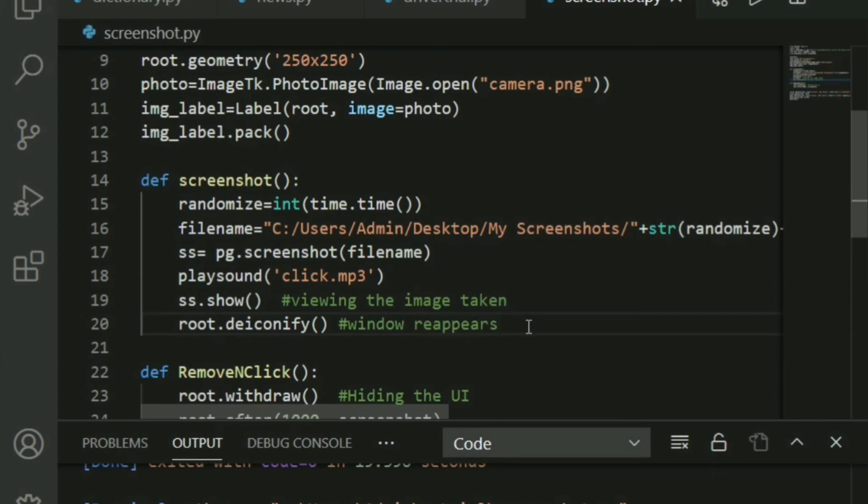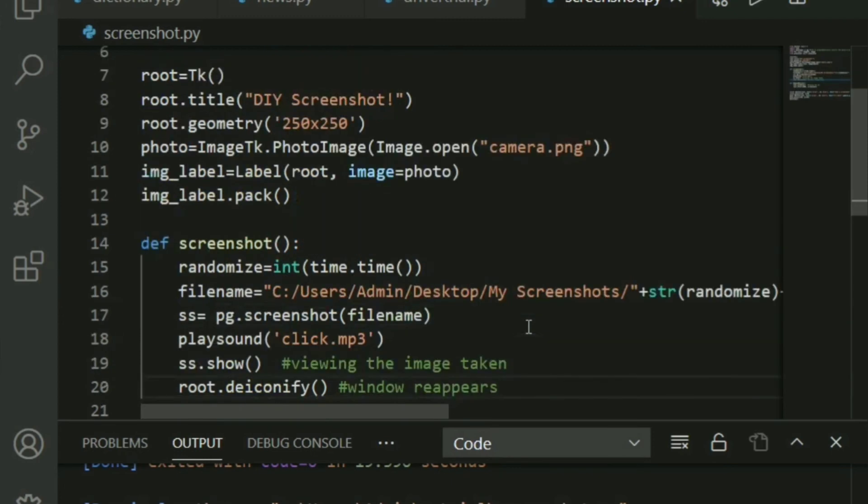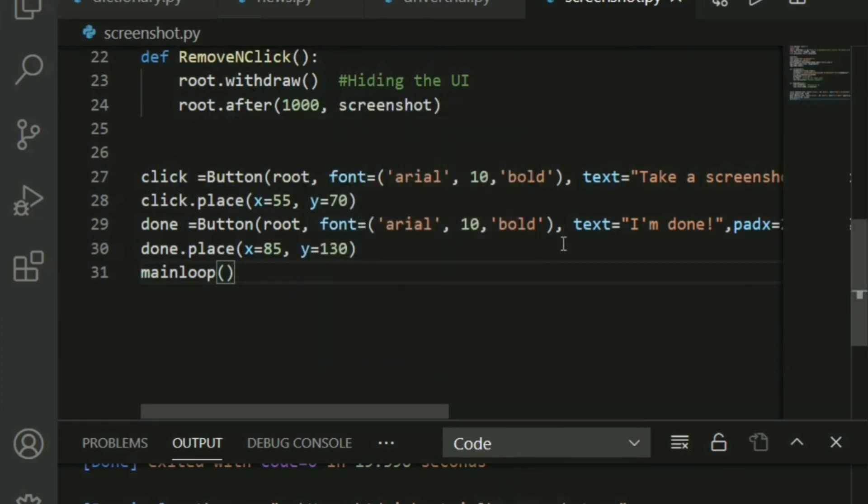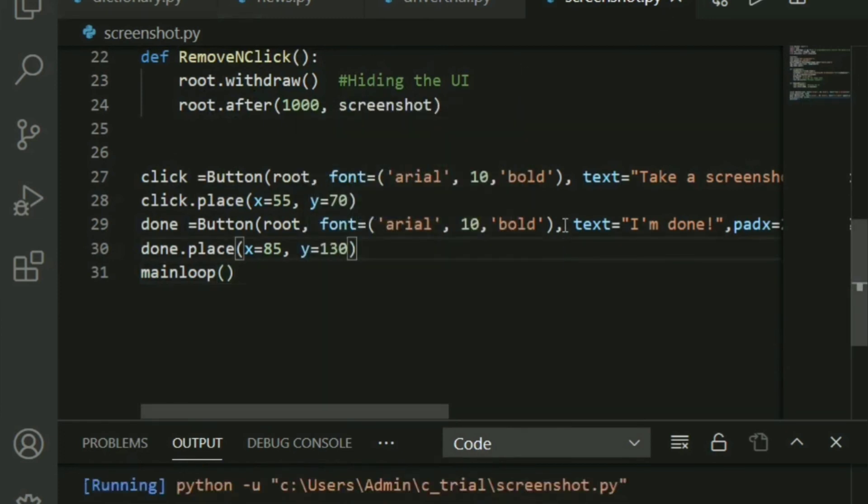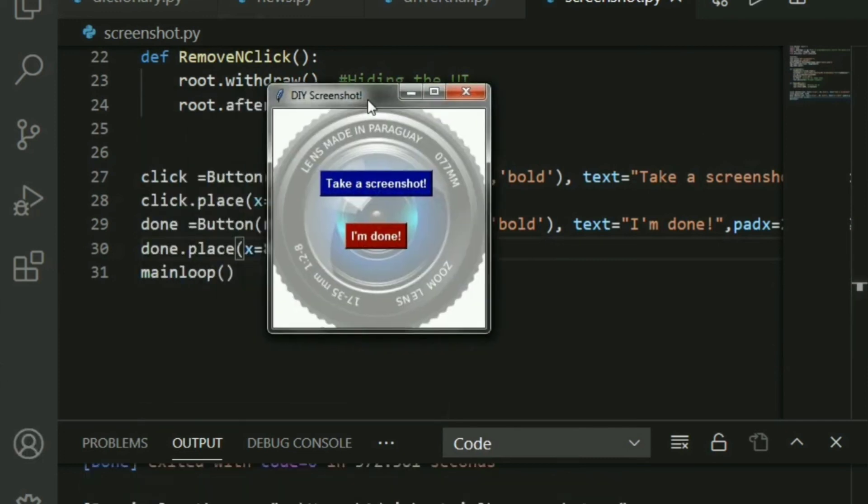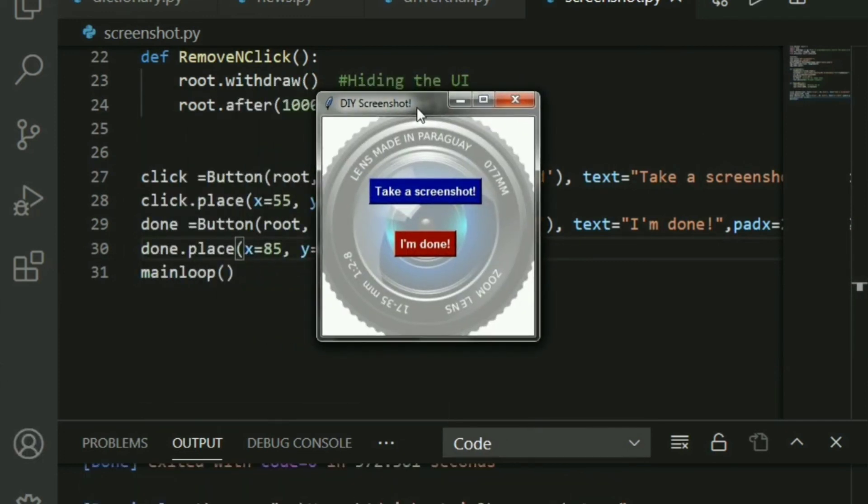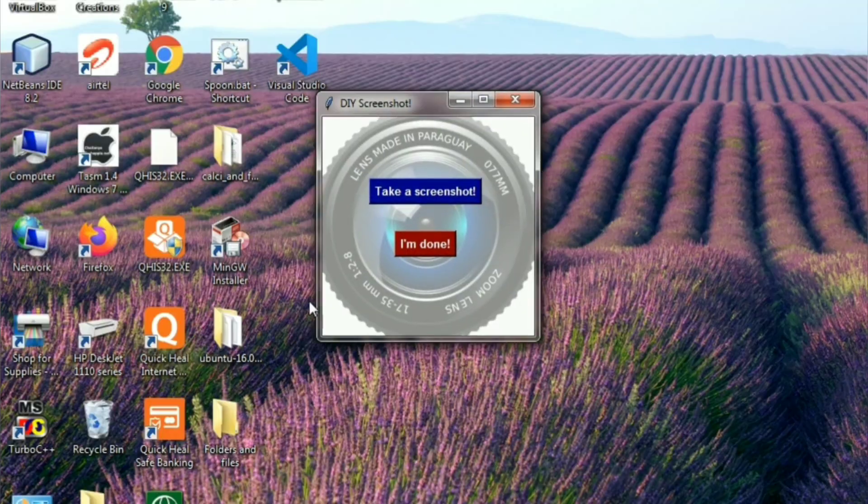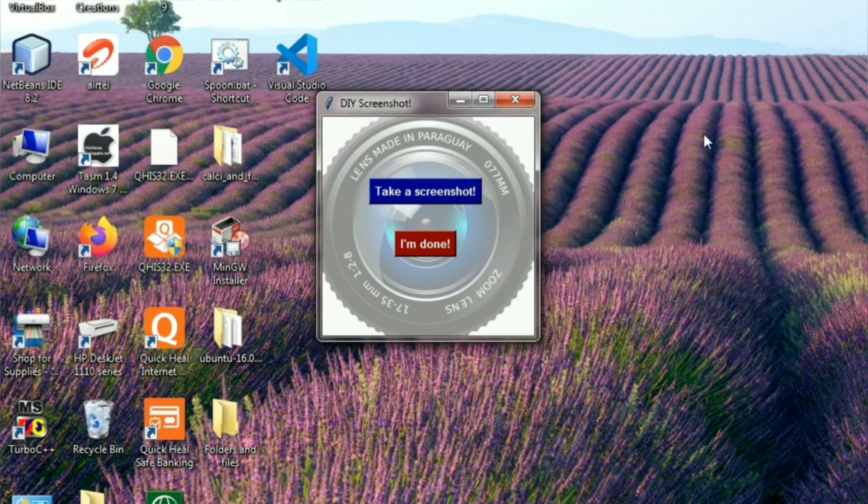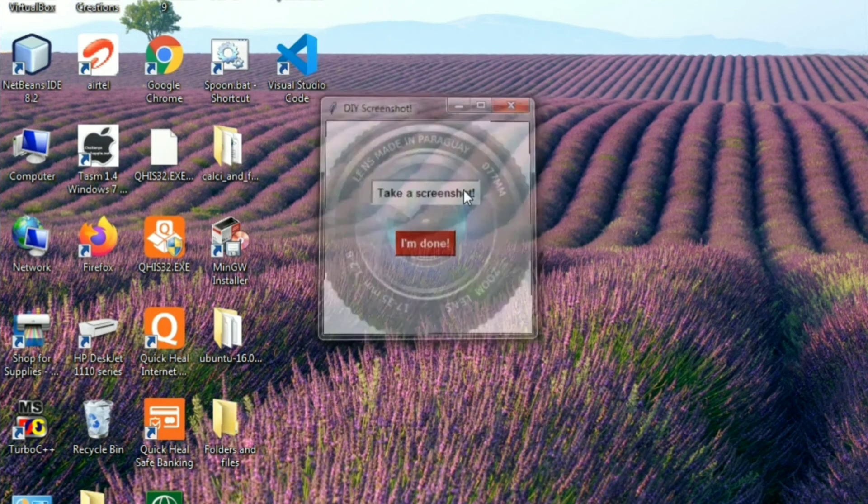All right. Let's go ahead and run this now since we are all done. I'm going to go ahead and close this. Let's take a screenshot now. And that's our window. Let's take a screenshot of the desktop. How about that? So I'm going to go ahead and click take a screenshot.